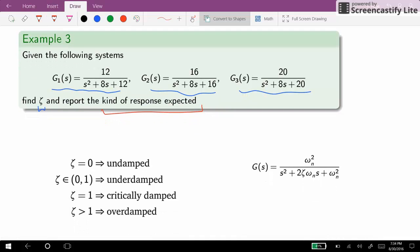We already know that the kind of response depends on the value of zeta. If zeta is equal to zero we will have an undamped response. If zeta is between zero and one we will have the underdamped case. If zeta is equal to one we will have the critically damped case, and for zeta bigger than one we will have the overdamped response.